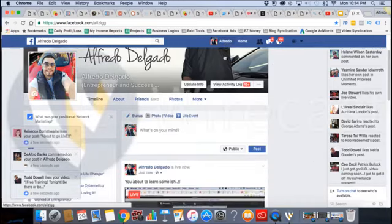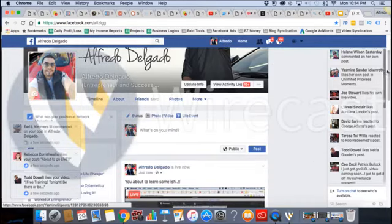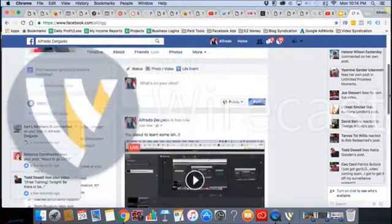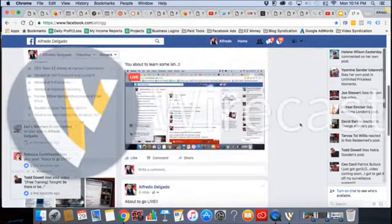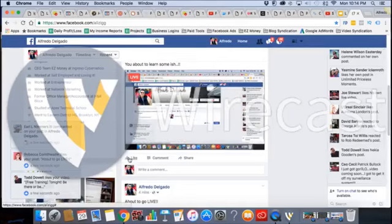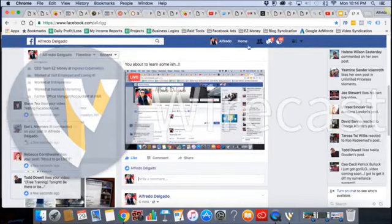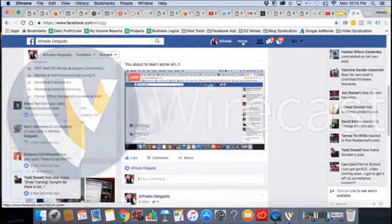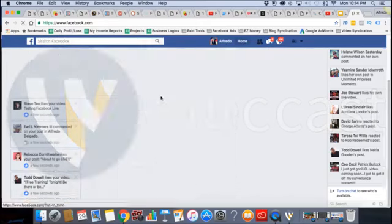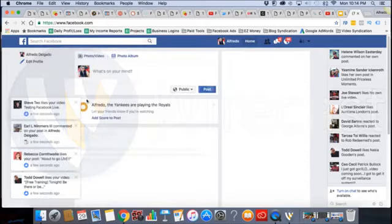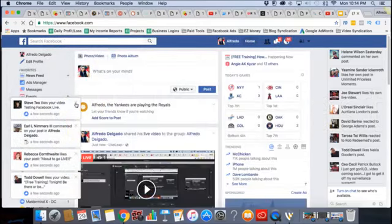This is a demonstration of Wirecast. Can you guys see me, hear me? I'm only going to answer people in the group.